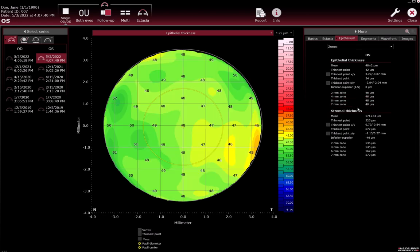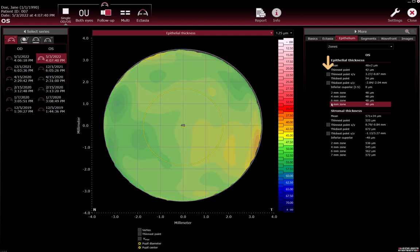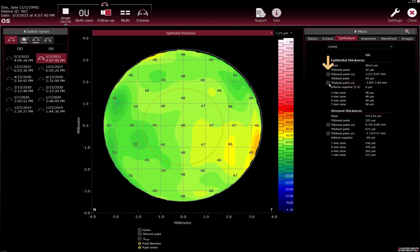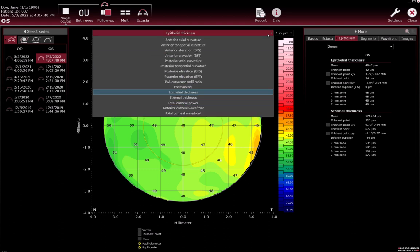Some of the epithelial thickness parameters can be shown as overlays on the colour maps. To do so, select the checkbox next to the name of the parameter. To display the stromal thickness map, select it in the drop-down list.